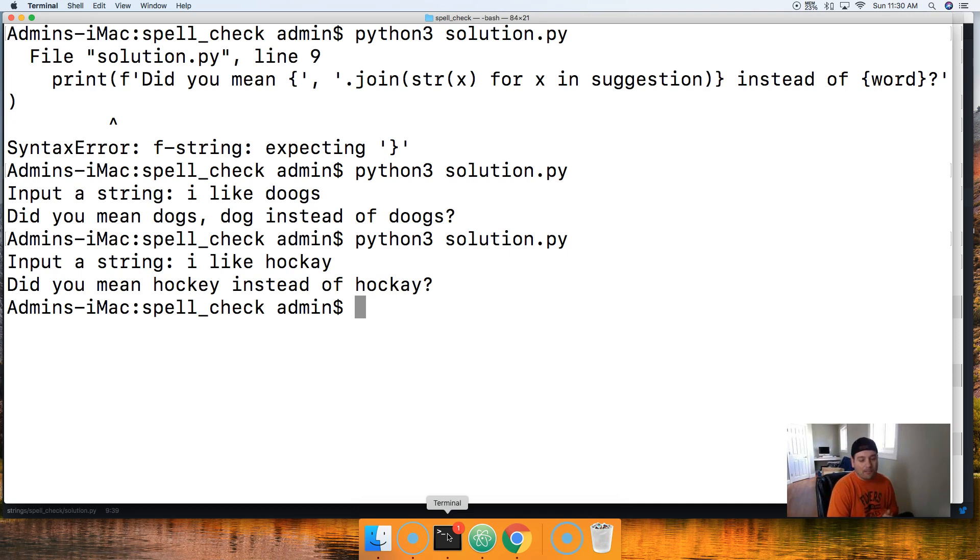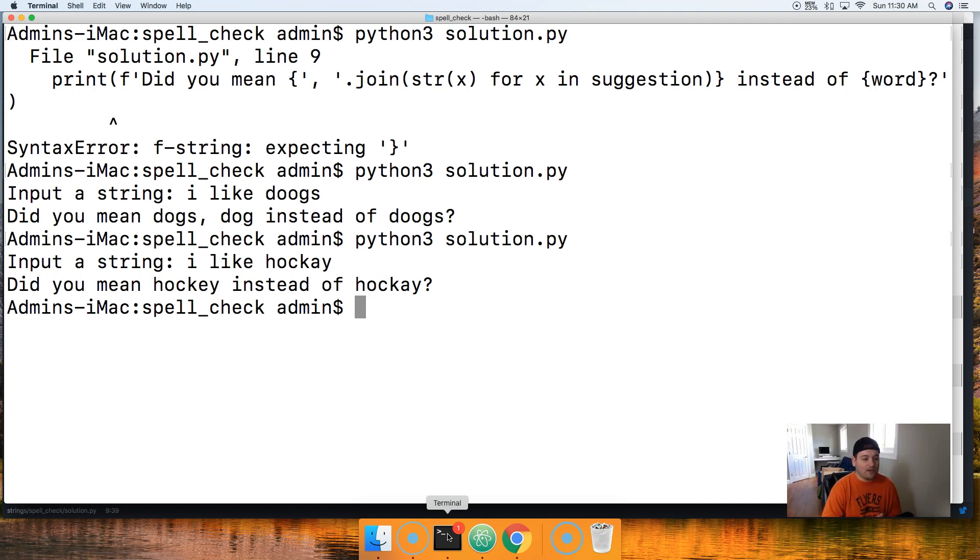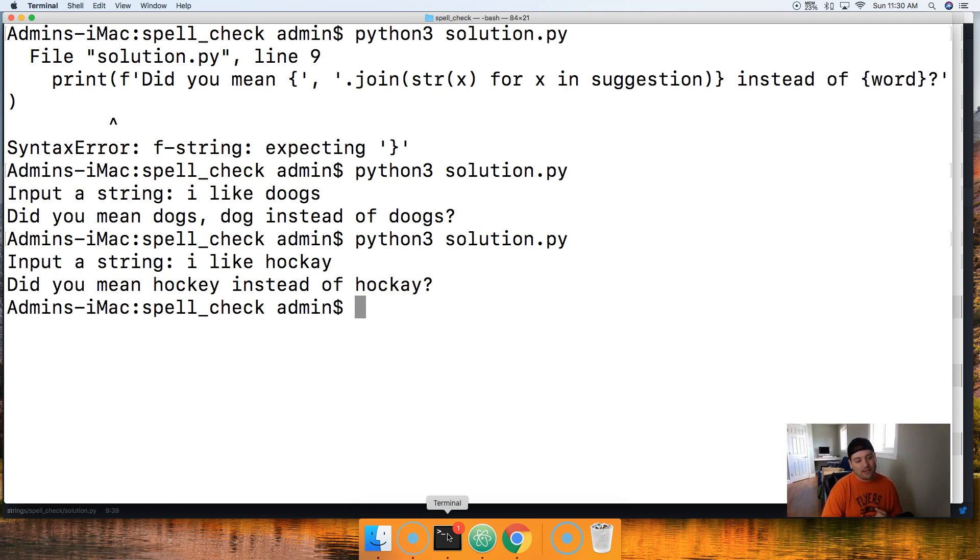Let's say I like dukes with two o's and it says did you mean dogs or dog instead of dukes. We can do one more: I like hockey. I will spell hockey wrong with an a this time. Did you mean hockey instead of hacky?